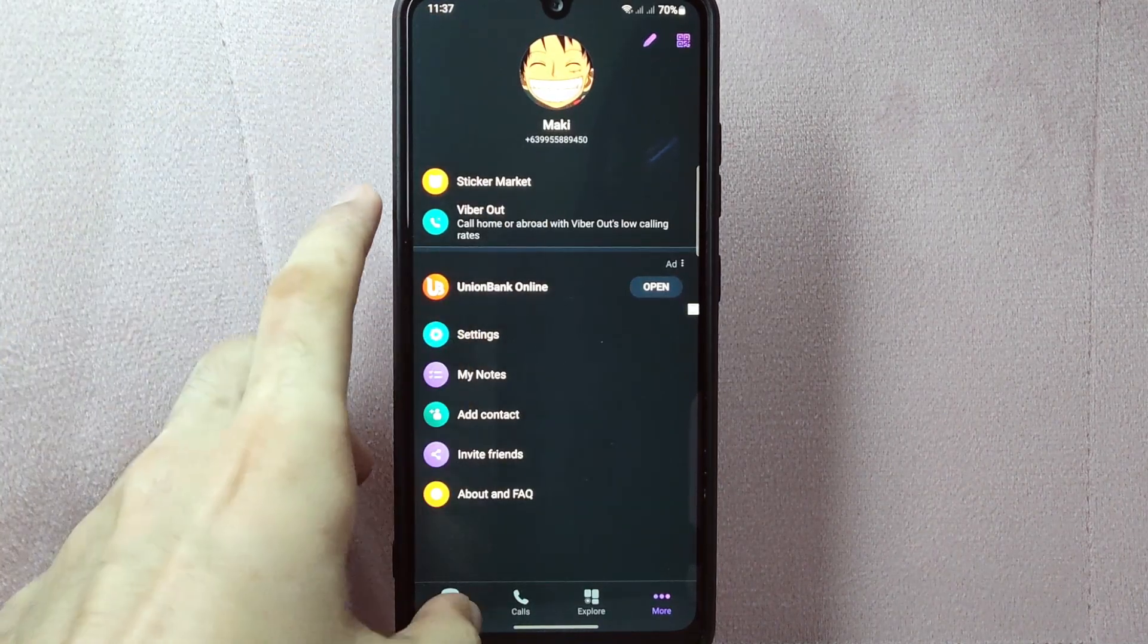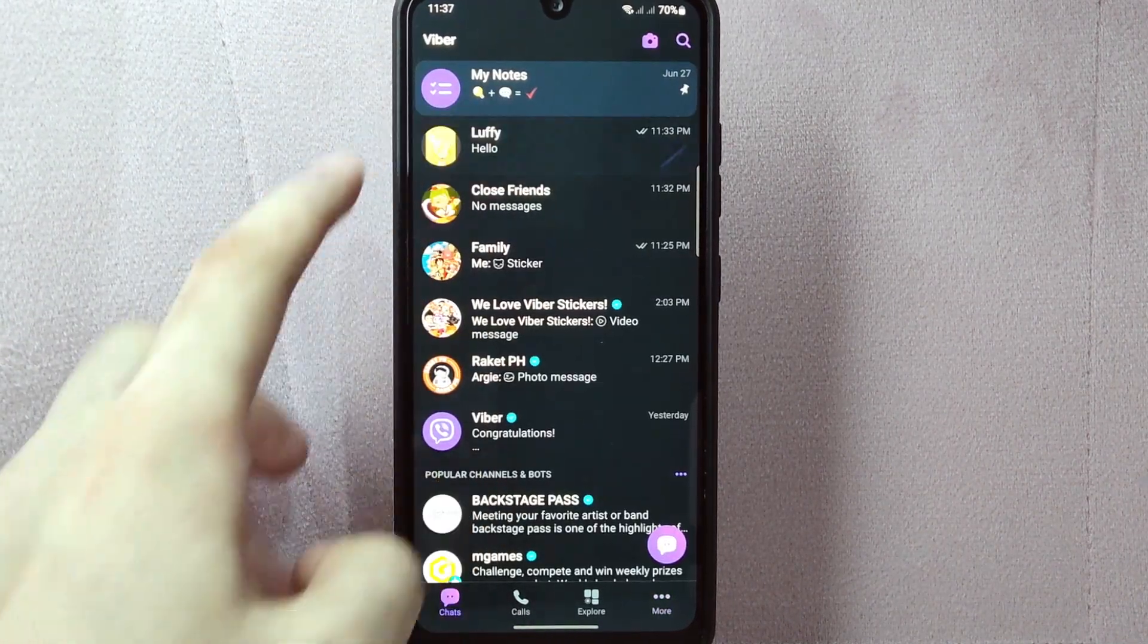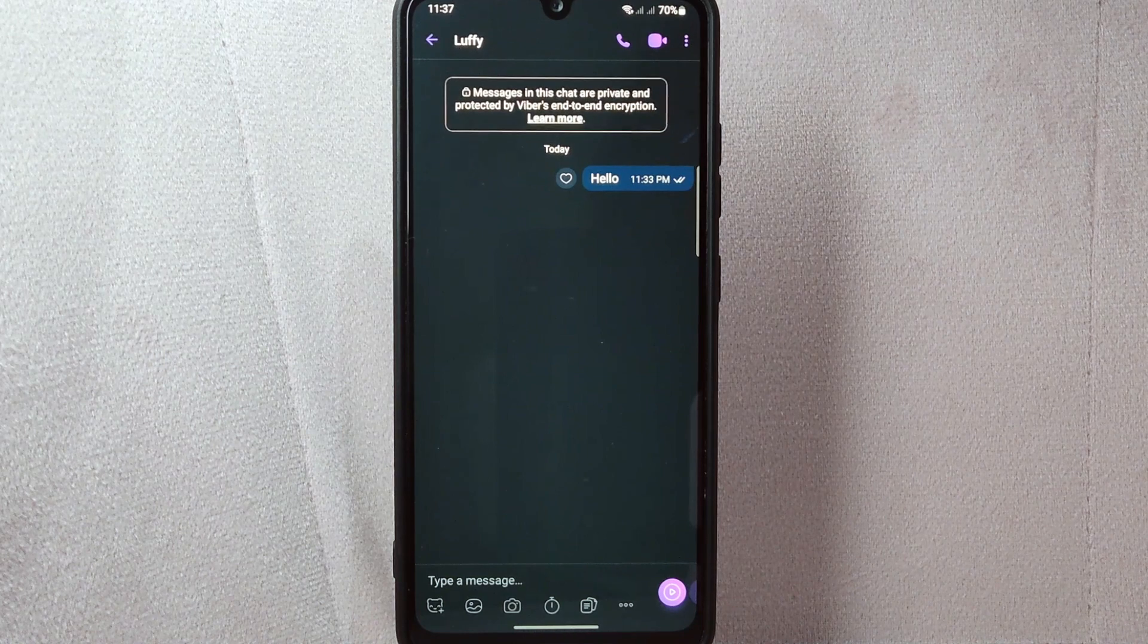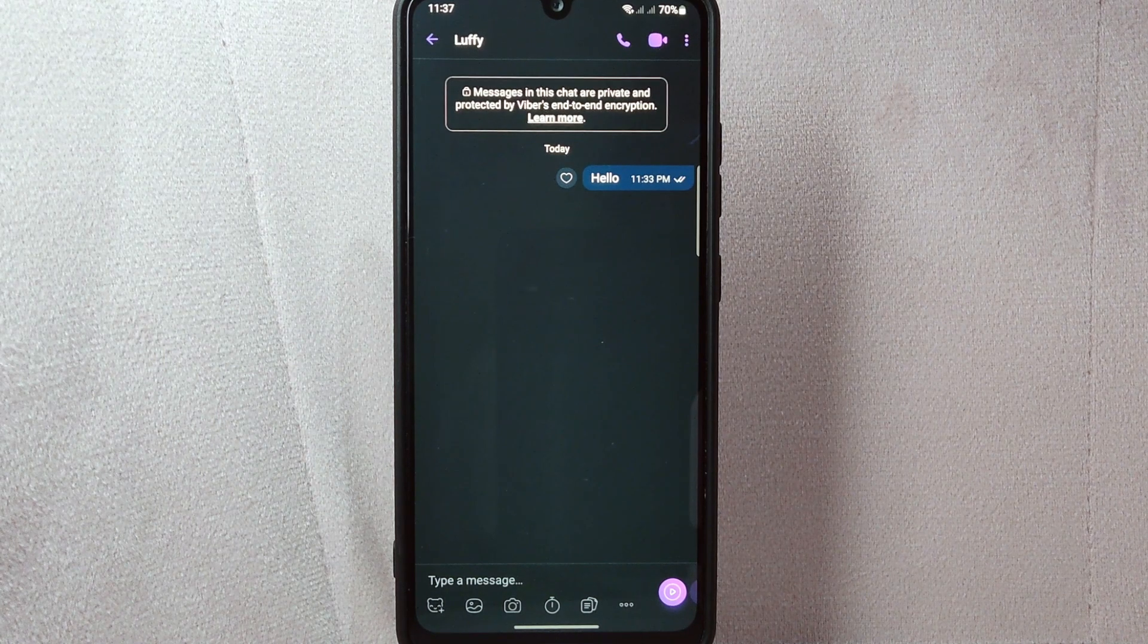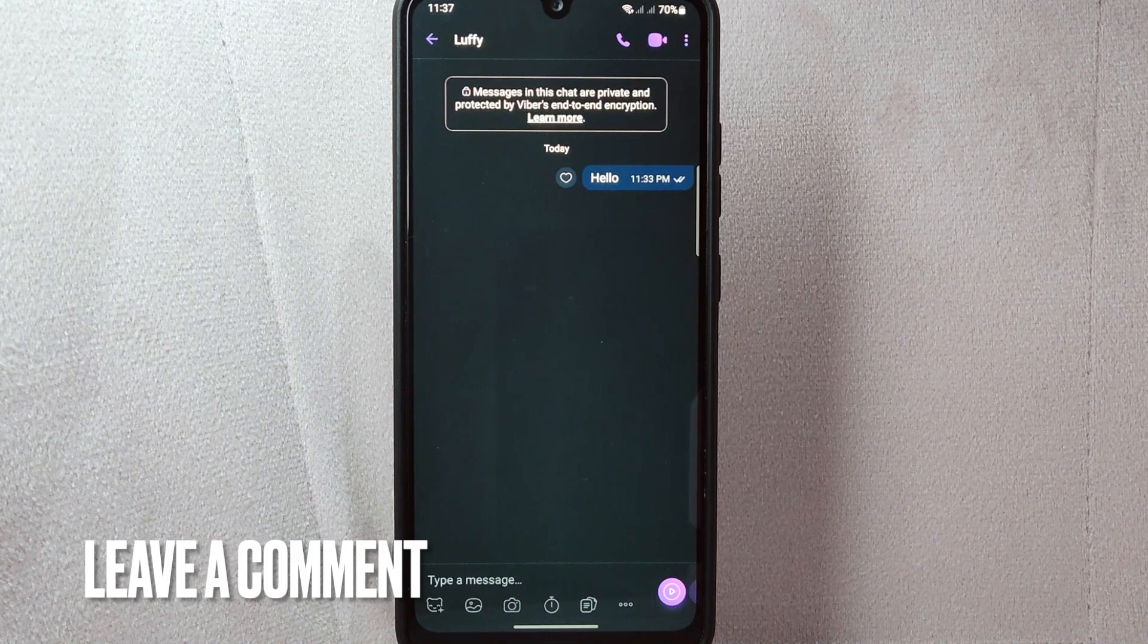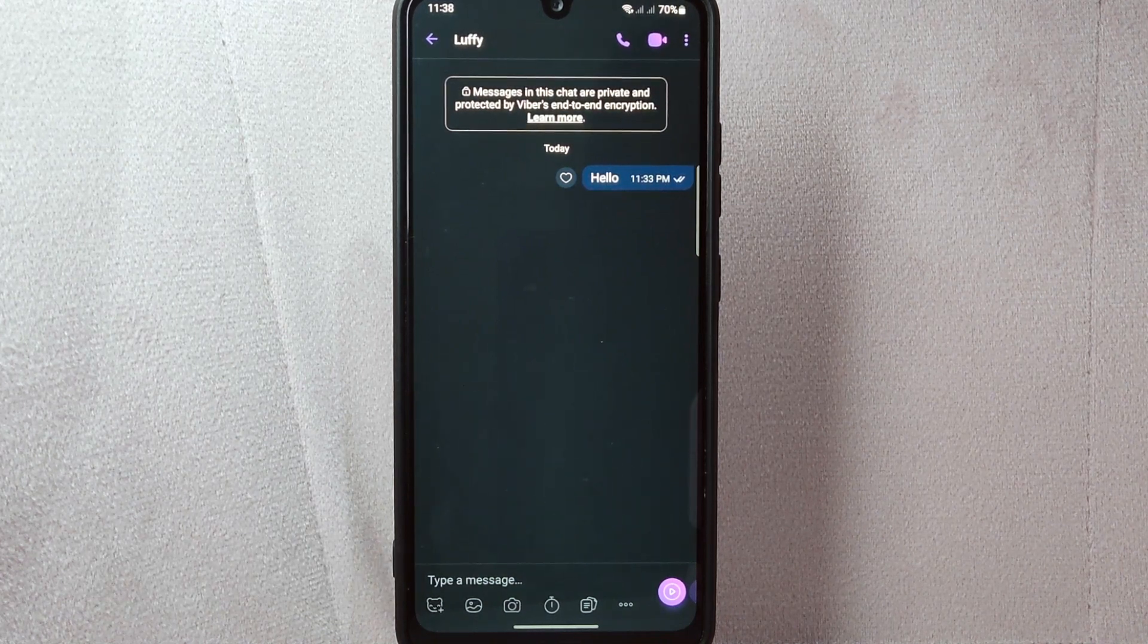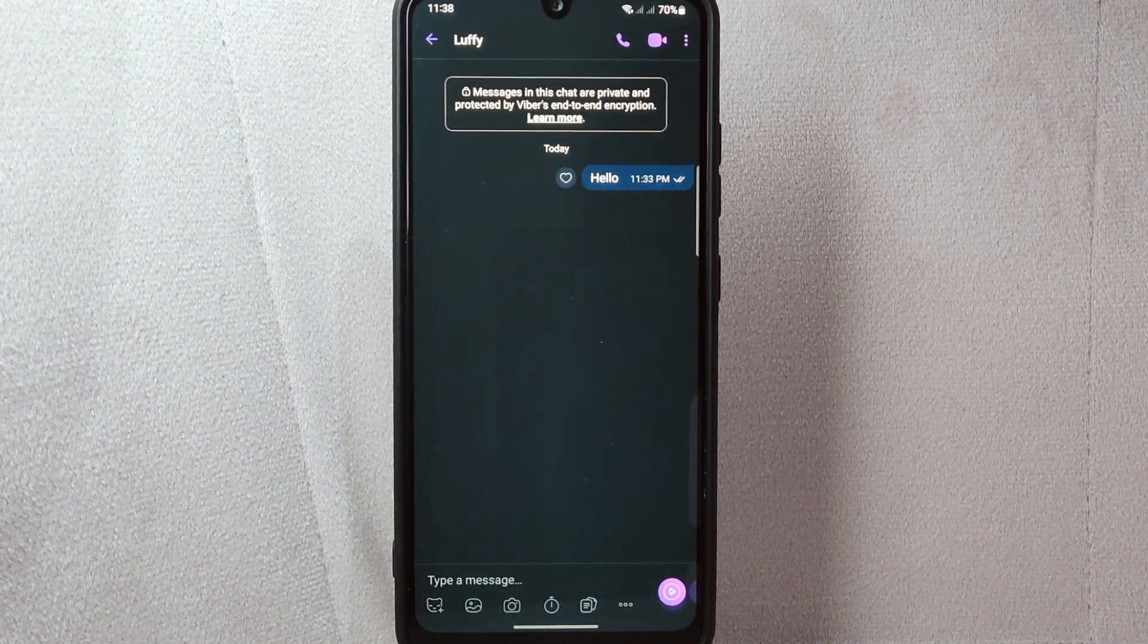If you wanted to know how to unblock a contact on Viber, that is the easiest way I know how. If you know another way to unblock a contact on Viber, leave a comment below. Also, be sure to subscribe for more videos.